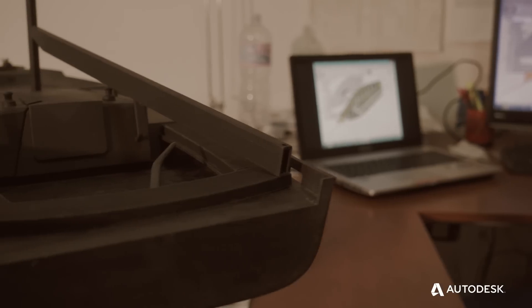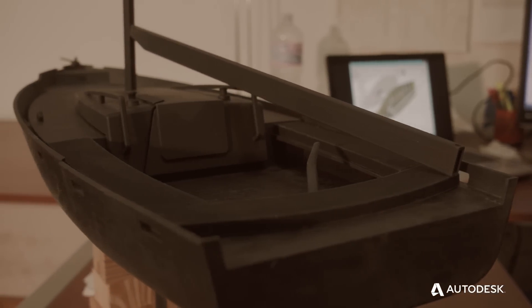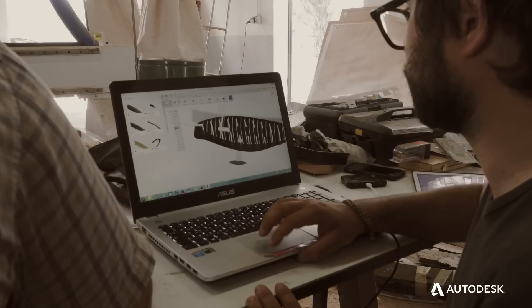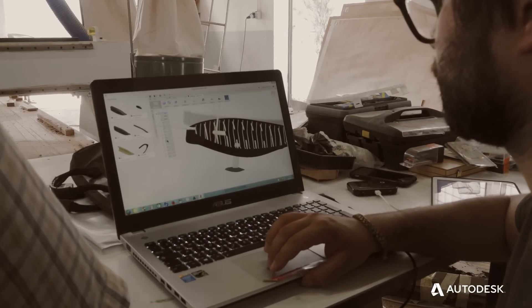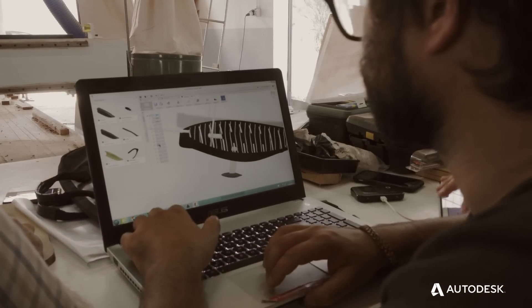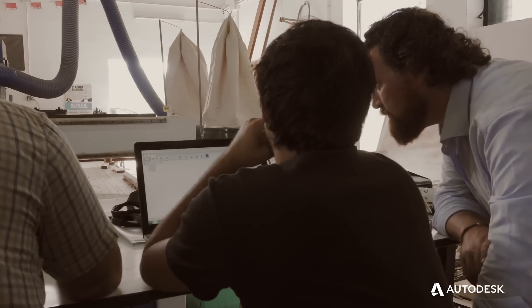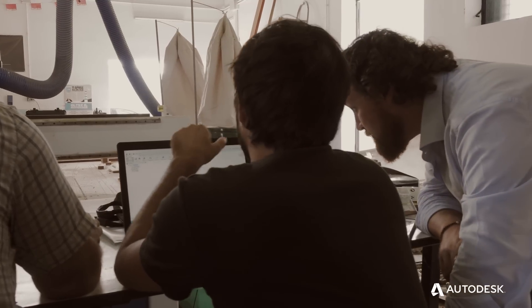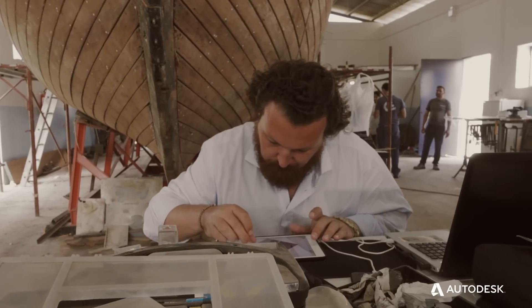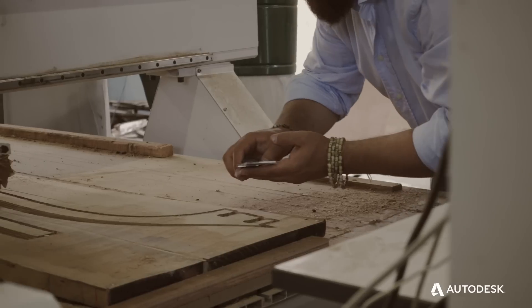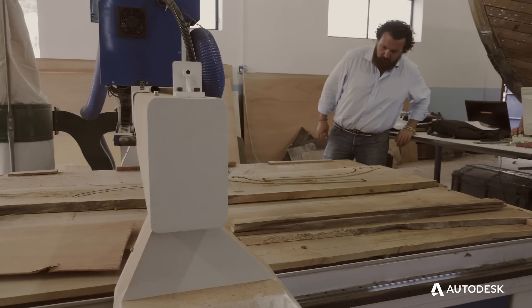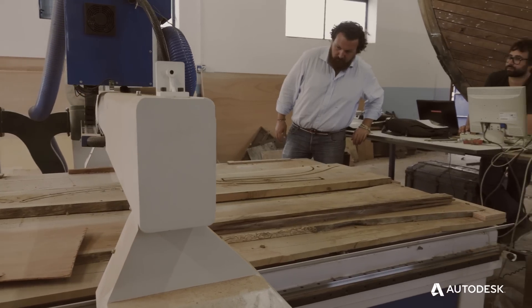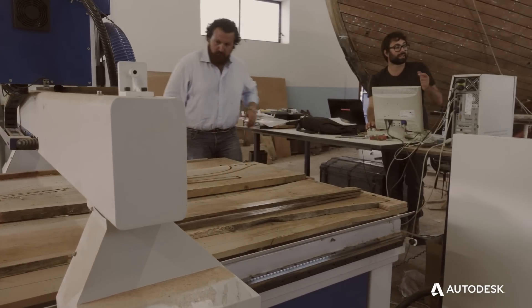We use Fusion 360 from all the stages of the manufacturing and drawing of the boat. You can use one software, sketching, modeling, 3D printing or CNC machine. It is a good advantage in the process.